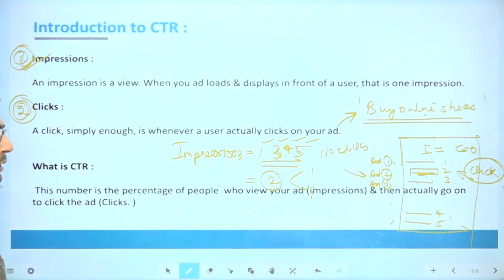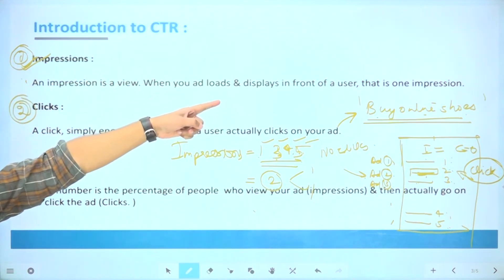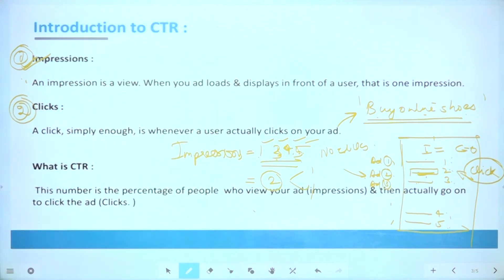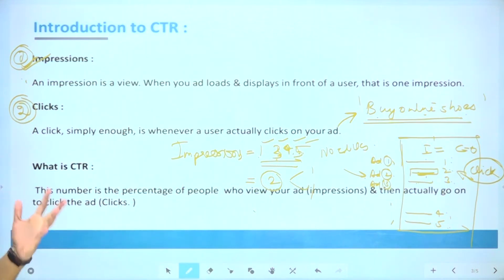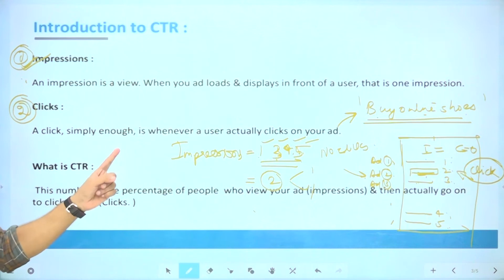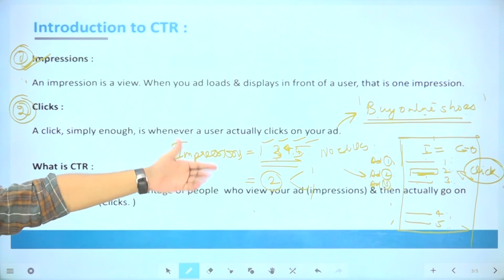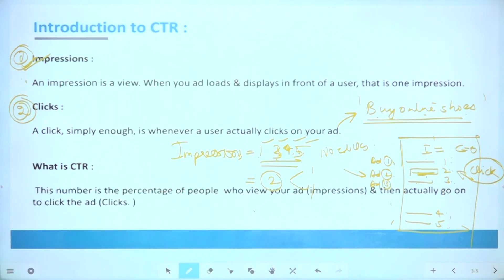An impression is a view — when your ad loads and displays in front of a user, that is one impression. It doesn't matter if it's a search ad or a display ad; if your ad is in front of the user, it's counted as an impression. A click is simply whenever a user actually clicks on your ad.